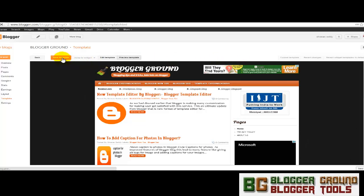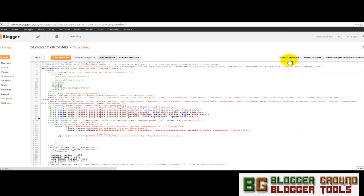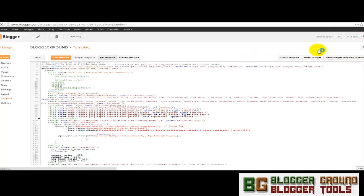The next one is format template and revert changes buttons. These are some other special buttons added by the Blogger team.